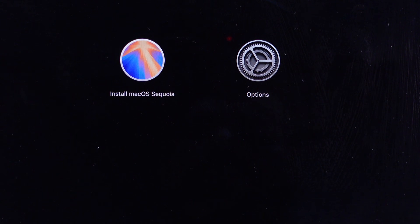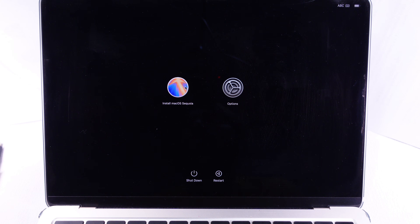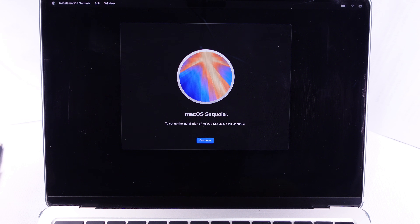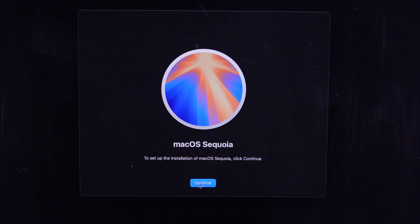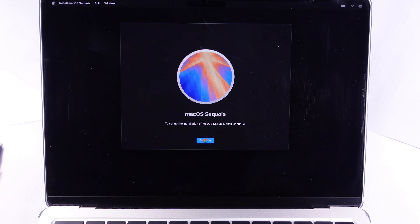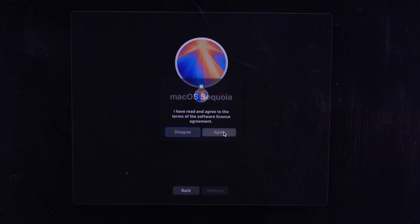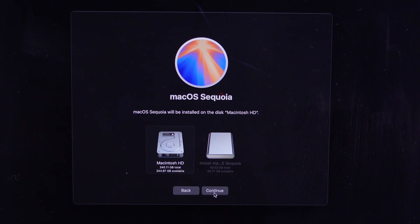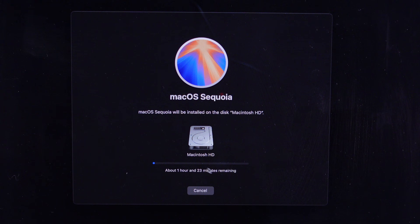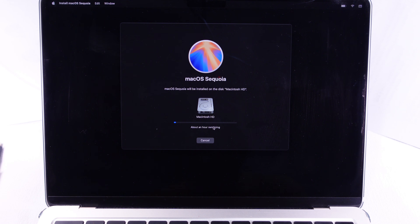Select Install macOS Sequoia, continue with your language, follow the on-screen setup, and start the macOS Sequoia installation. Wait and select your primary installation MacBook drive — here I am selecting Macintosh HD and continuing. Wait for the installation to complete. During the installation, your MacBook will restart many times — don't interrupt the process.